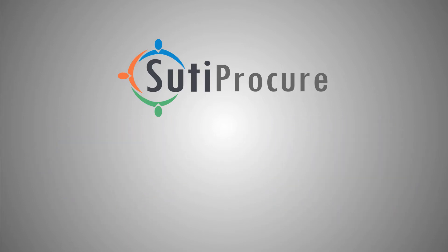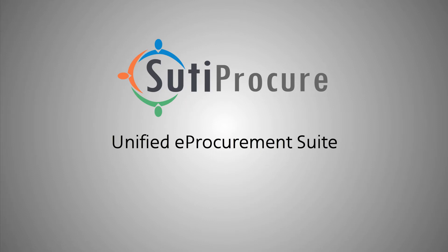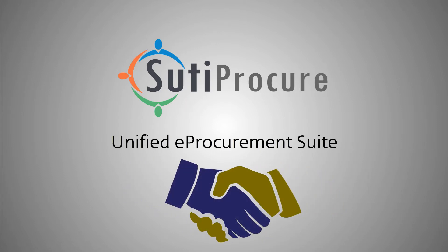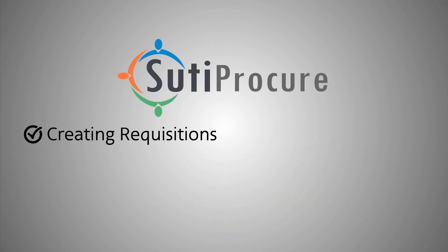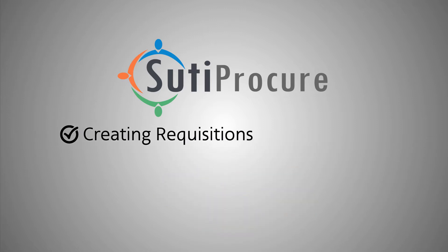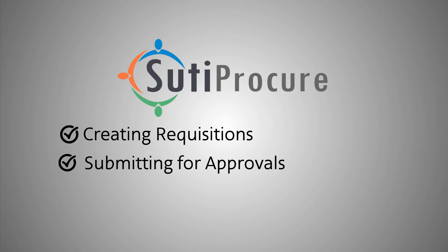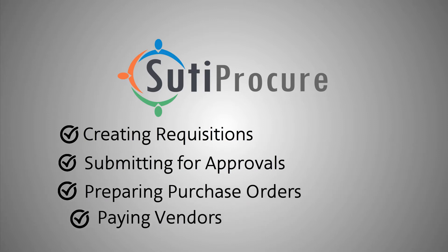Sudipocure is a unified e-procurement suite that connects buyers and suppliers together, all on a single interface. Everything from creating requisitions, submitting for approvals, preparing purchase orders, or paying vendors, all can be done in minutes.